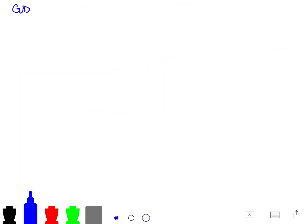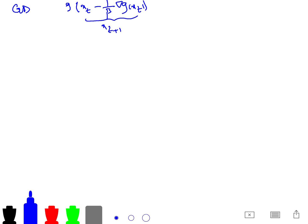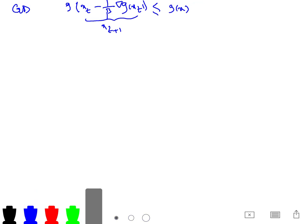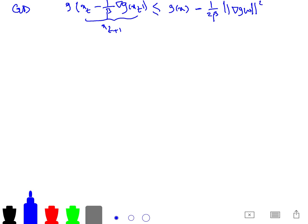For gradient descent of a smooth function g, the update is x_{t+1} = x_t minus (1/beta) times gradient of g of x_t. We have shown that for beta-smooth g, we can write g(x_{t+1}) is less than or equal to g(x) minus (1 over 2 beta) times the squared norm of the gradient of g of x. This follows from the quadratic upper bounds that we have proved before.